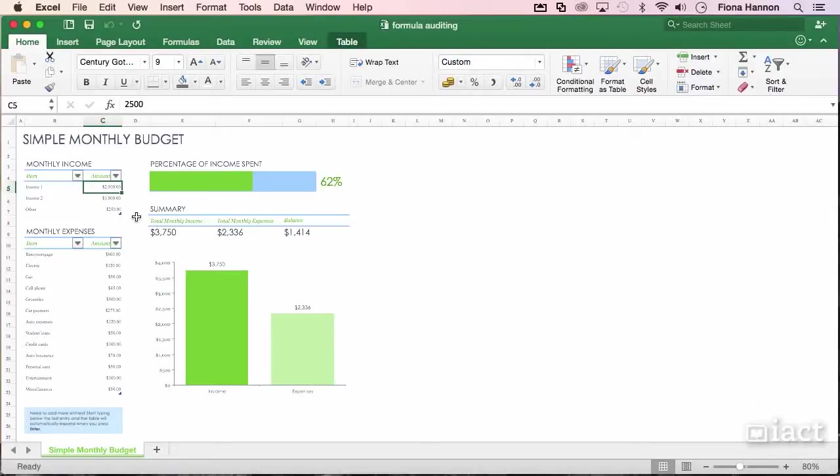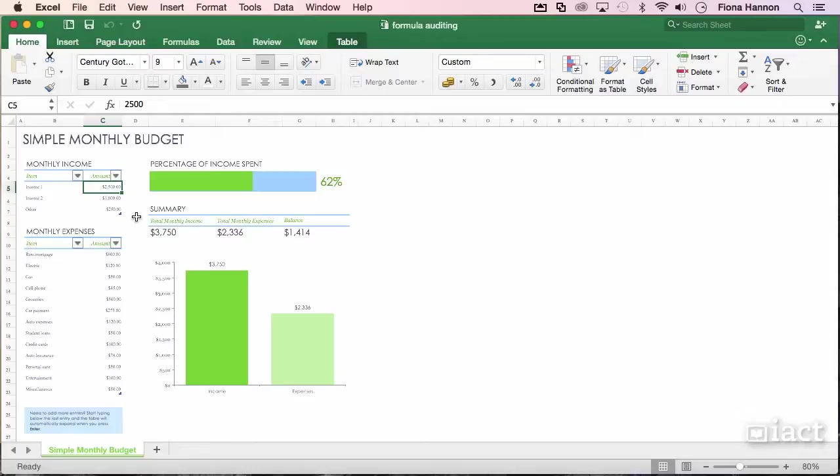When you get given a spreadsheet that you might not have built yourself, sometimes it's handy to be able to look through the workbook and have a look at where the formulas are coming from, and if cells that look like stand-alone cells with numbers, if those numbers are then being used in other formulas.